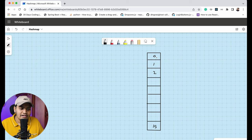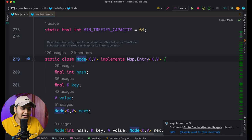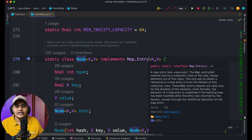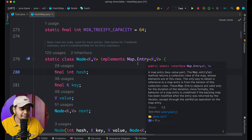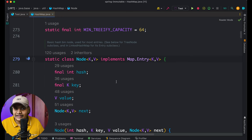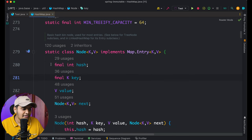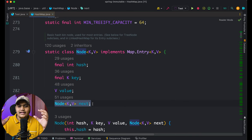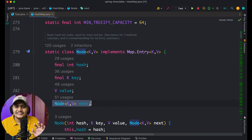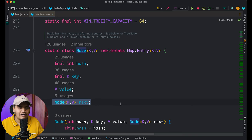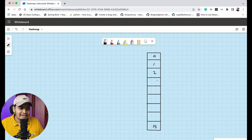The Node is a class that implements Map.Entry. As we know, Map stores data in Entry objects containing a key-value pair. Within the Node class there are properties: hash, key, value, and the next Node itself. So whenever there are multiple nodes, they reference each other via this 'next' field — making it essentially a linked list stored at each index.